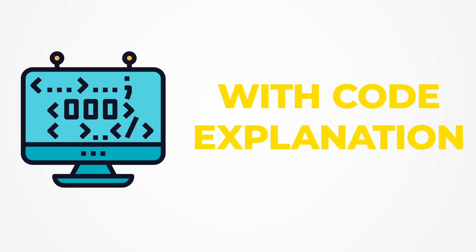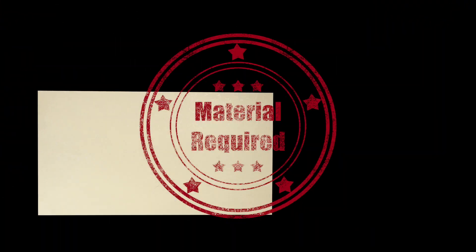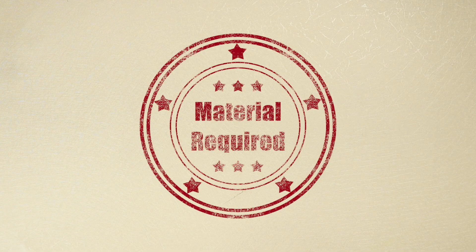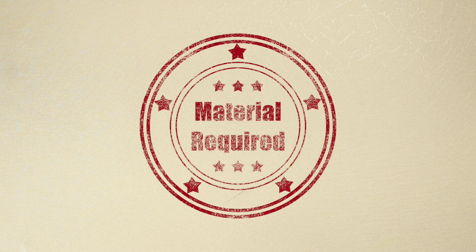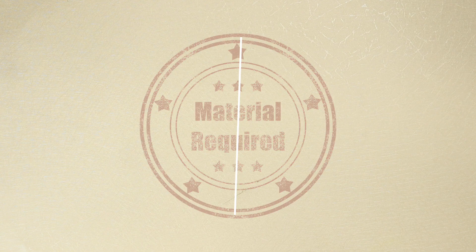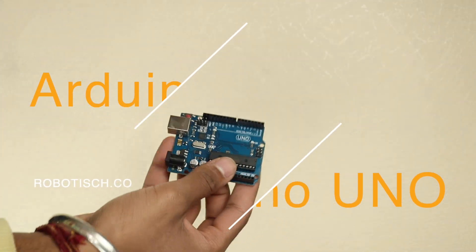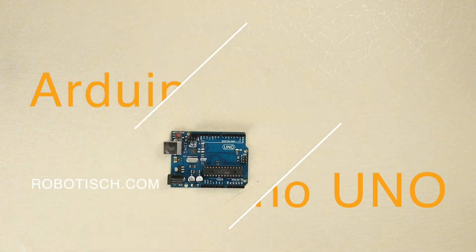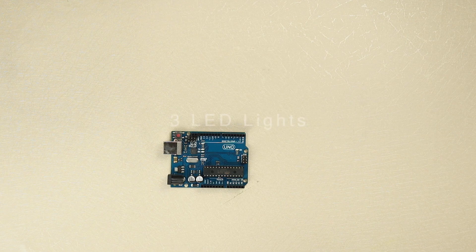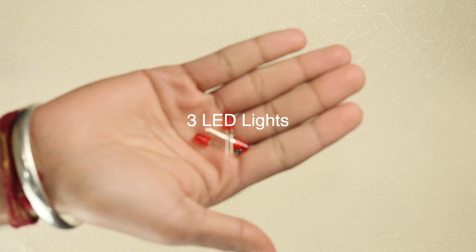Now let's see what we need for our project. First of all, we need an Arduino board. Then we need 3 LED lights.